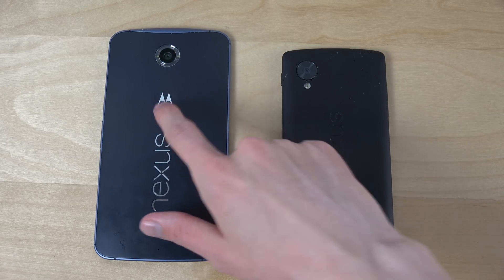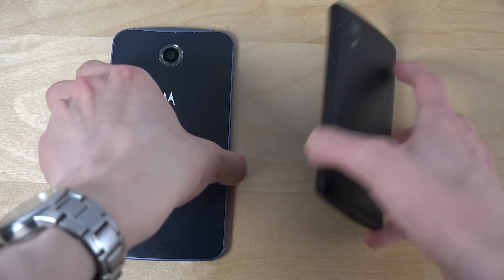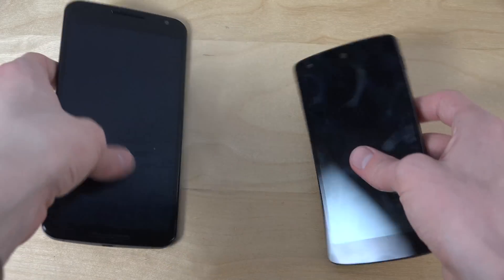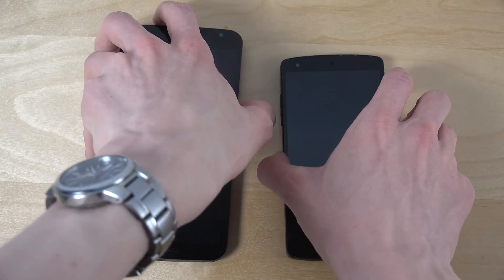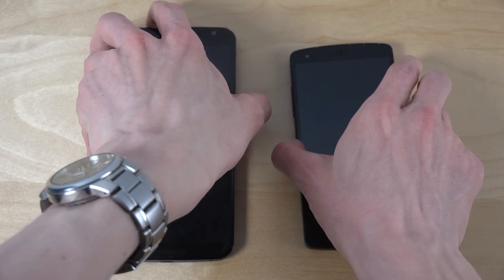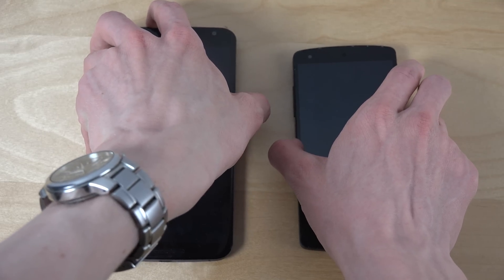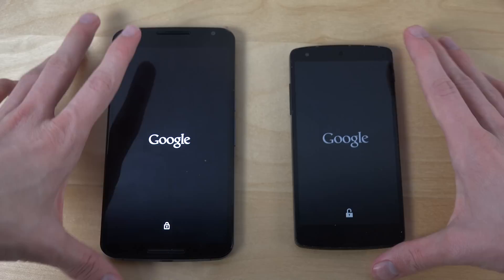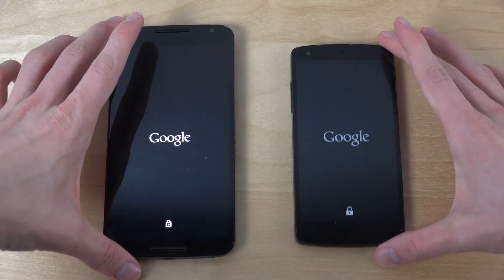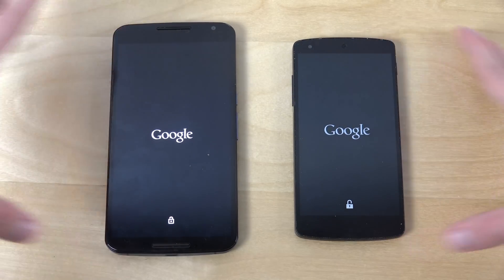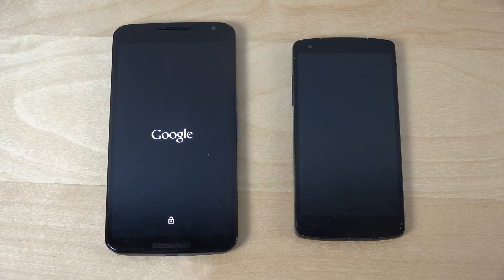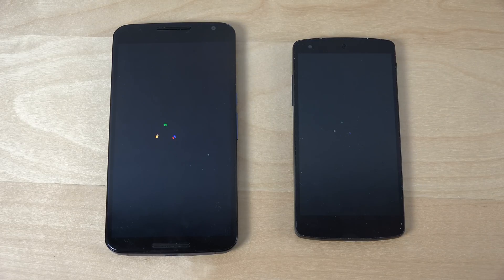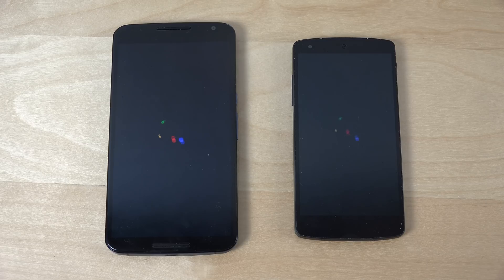M here — Motorola. Let's do it over here. First, you can see we have a way bigger, better display on the Motorola Nexus 6 versus this LG Nexus 5.